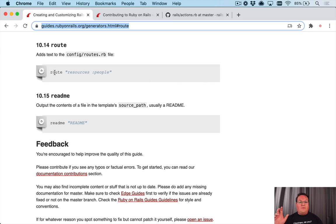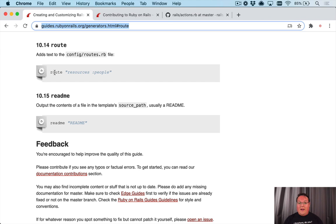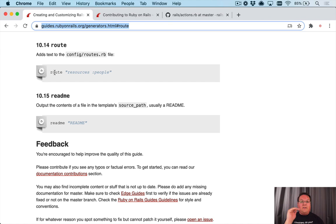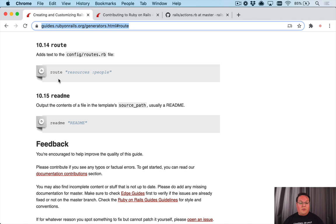Now this route method allows you to insert code into the routes file in a Rails application where you're running the generator against it. So if you're running the Rails devise install, it will add the devise for users route at the top of your routes file using this helper.